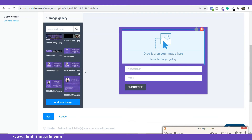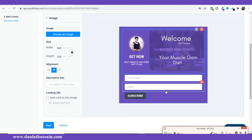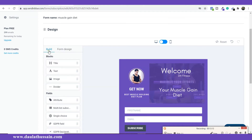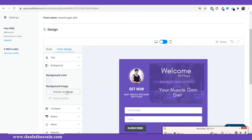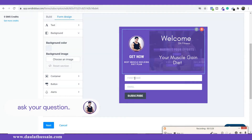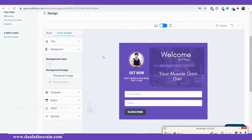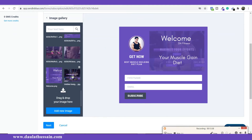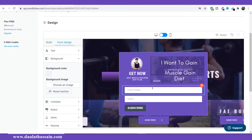I want to add my brand image right here in the form. I click on the image element and upload from my gallery — I've already designed an image for this size, so I'll pick that one and drag it into place. I also want an image at the background of the form. I click on Form Design, and from there you can upload a background image or set a color. I upload my background image and drop it in.